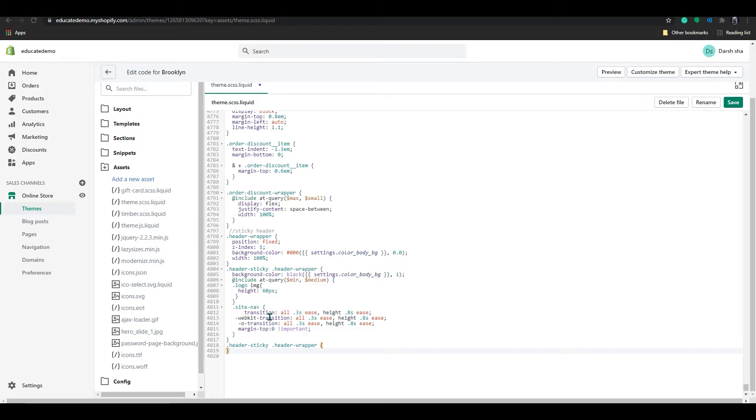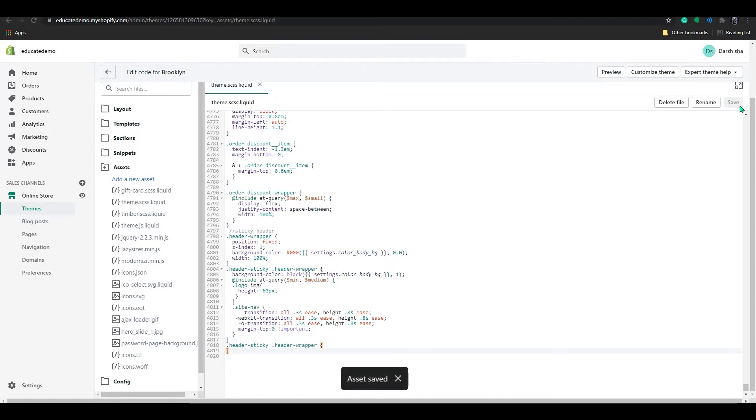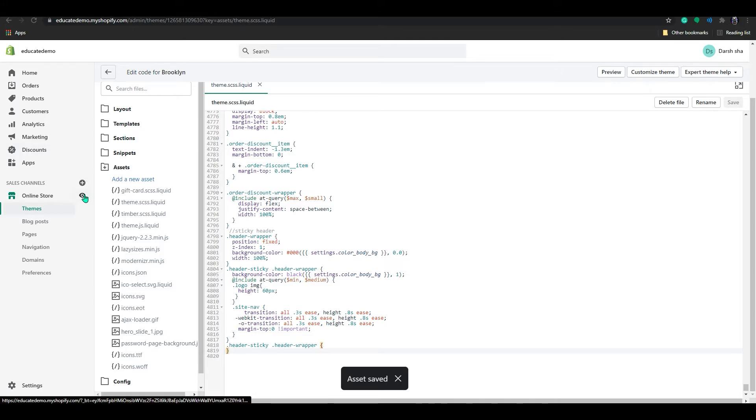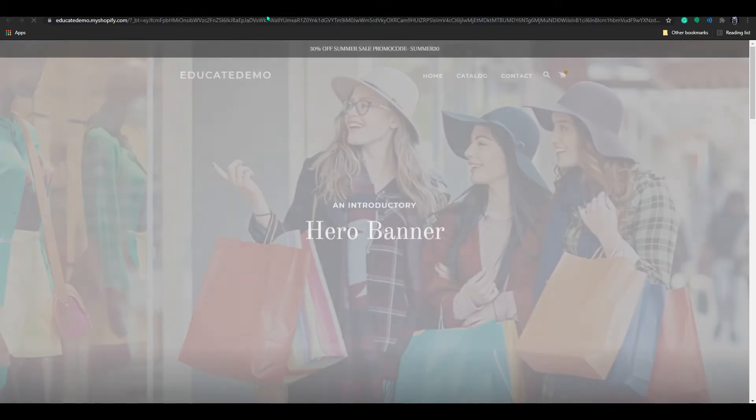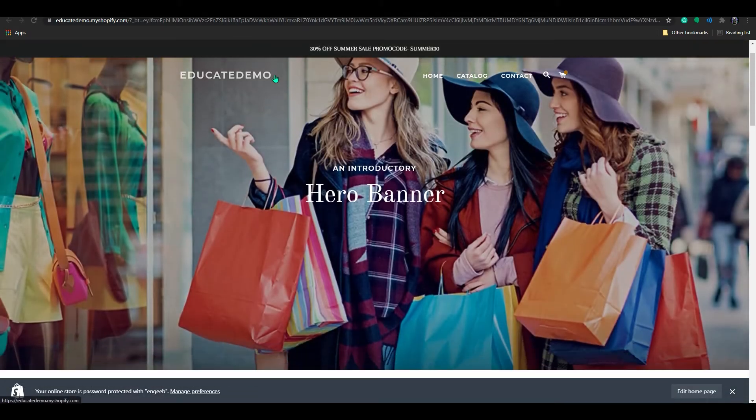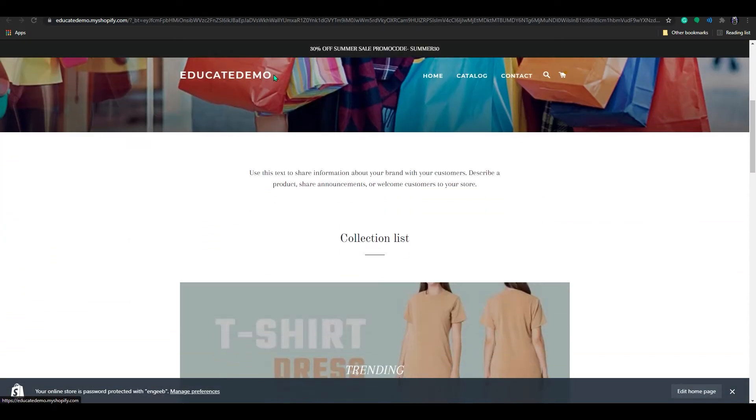Copy the code from the description and now just save it. Now let's go to the store and test if it works.